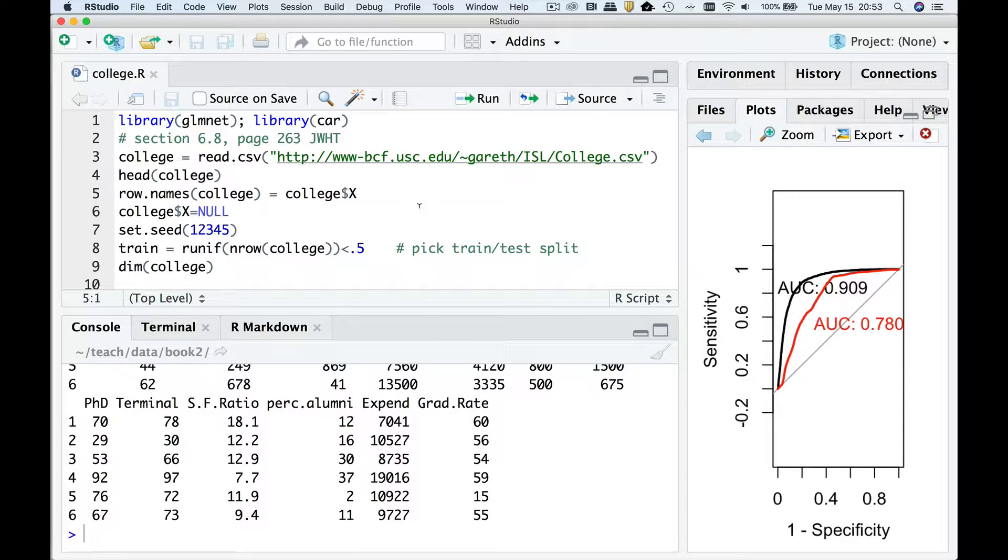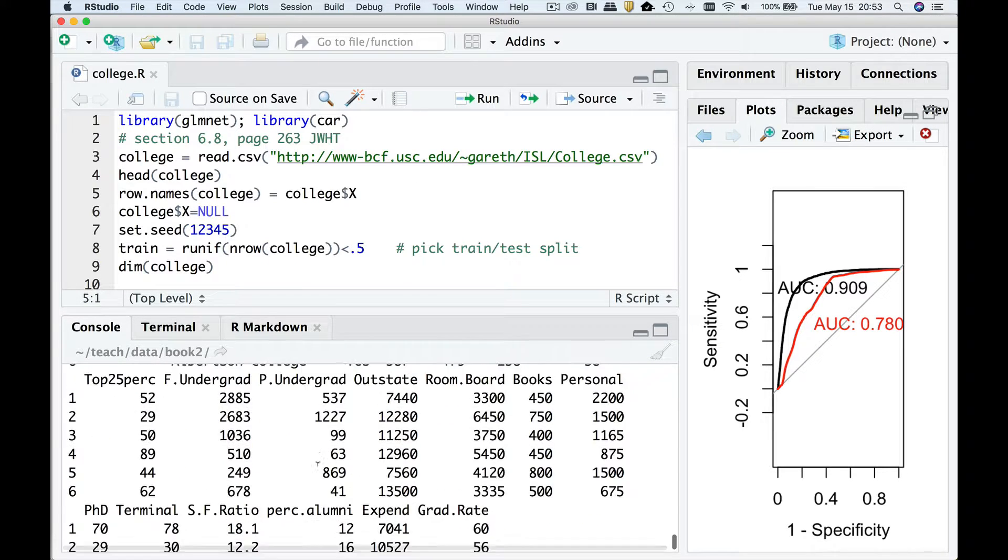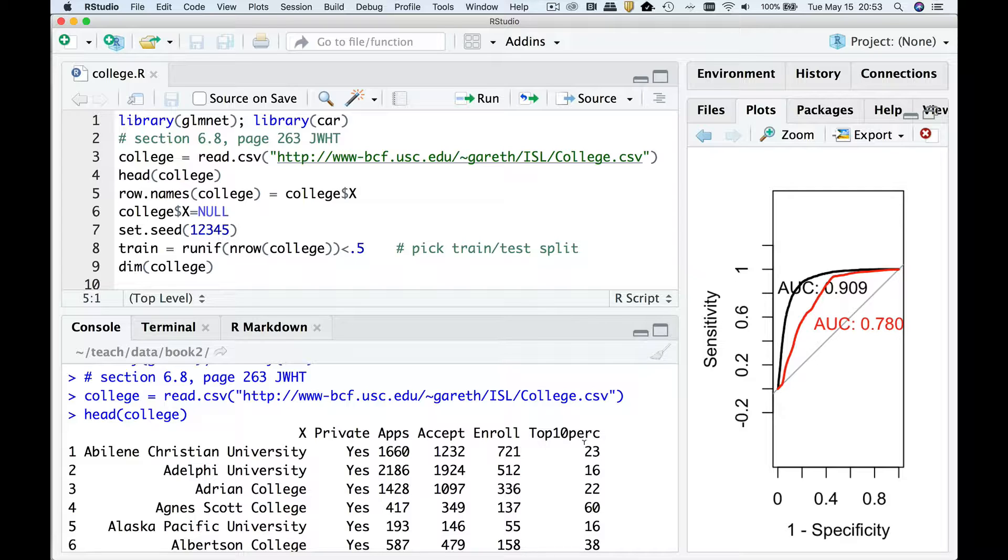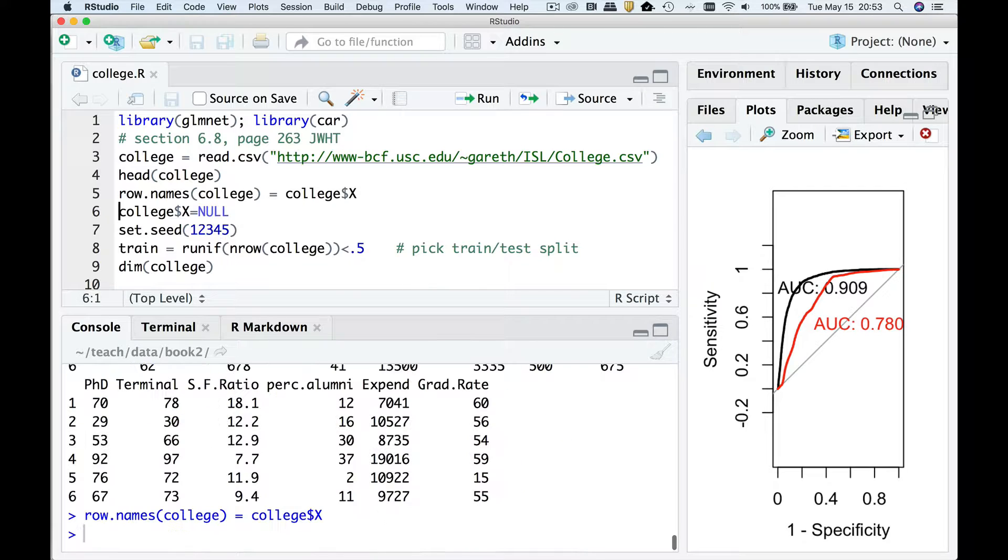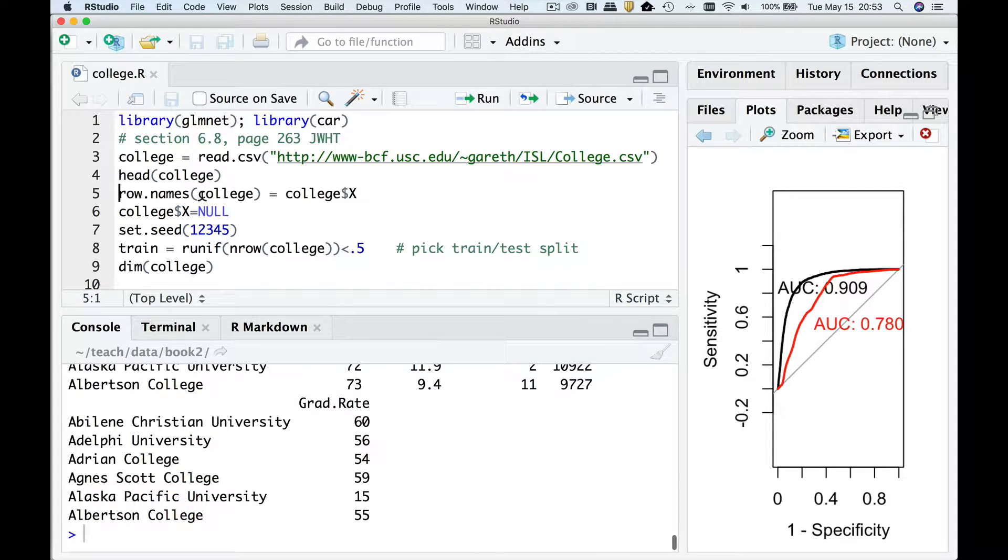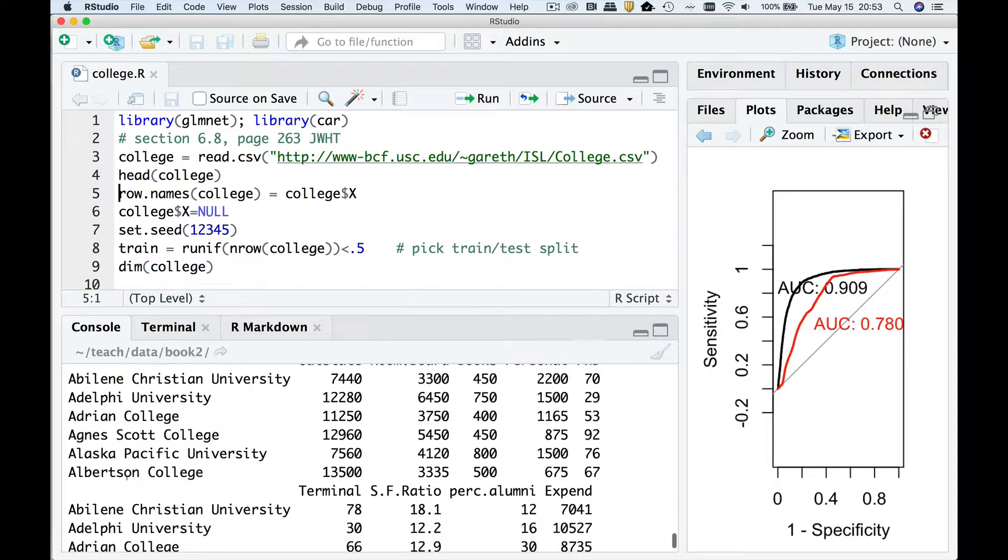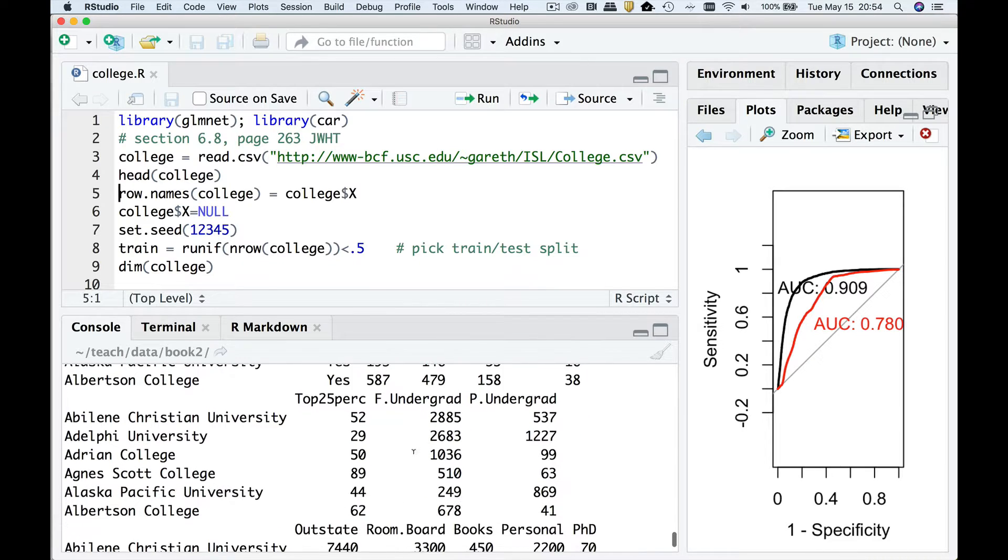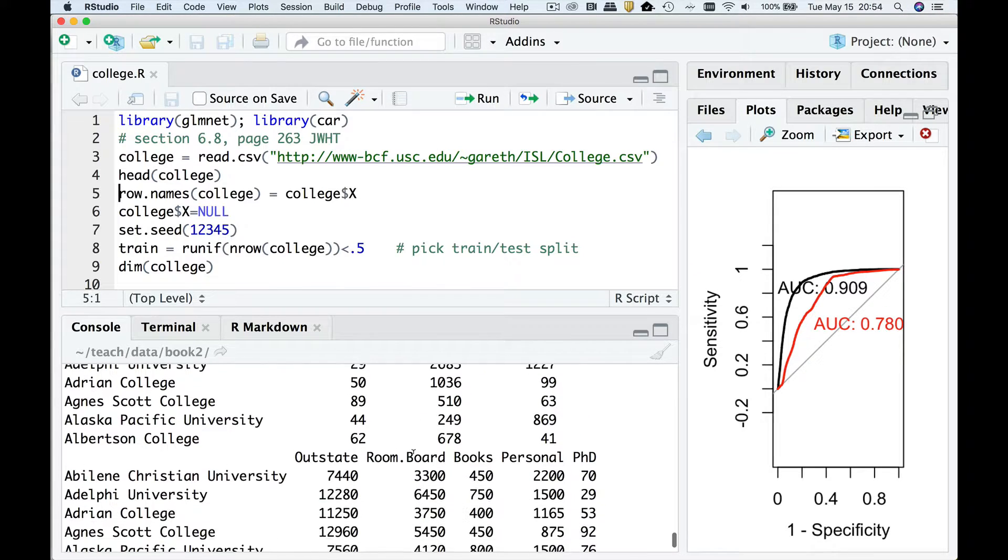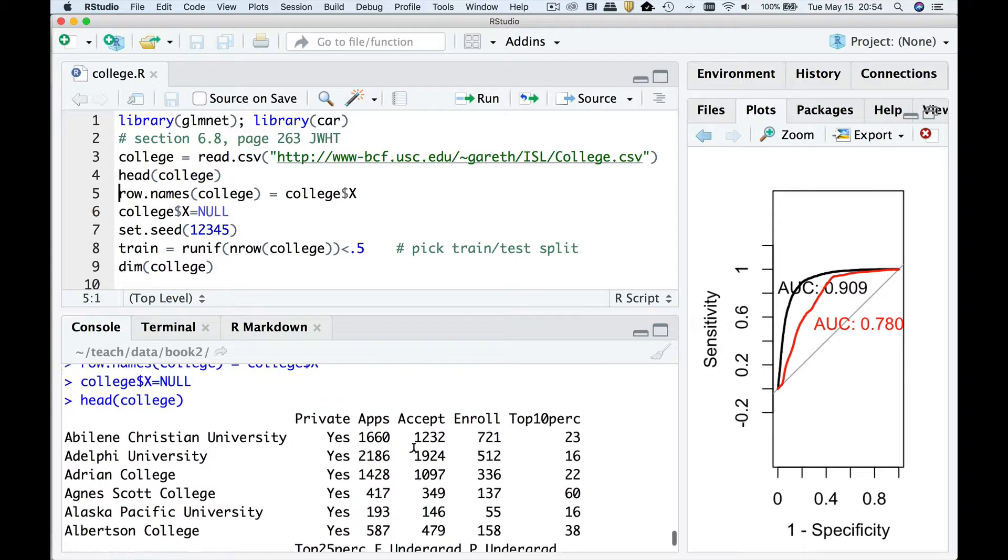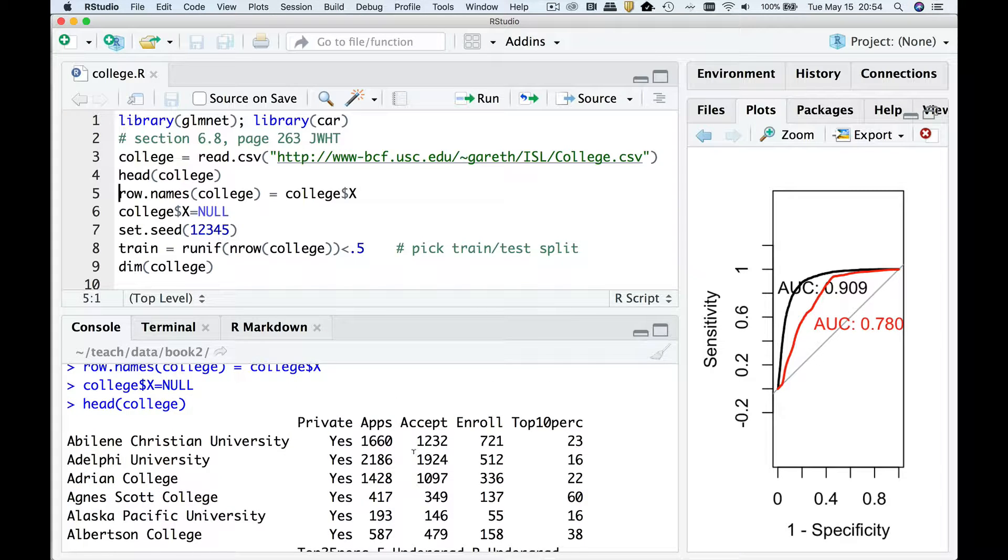Now we can do a head on it and you're going to see we have different things like is it a private college, the number of apps, the number of acceptances, the number of enrollees, the number of kids from the top 10 percent and so forth. I don't want this first variable to be x, the college name. I'm going to make that the row names. So I'm going to change that then we're going to get rid of x. Now you're going to see that the row names are these colleges and you have all these other variables.